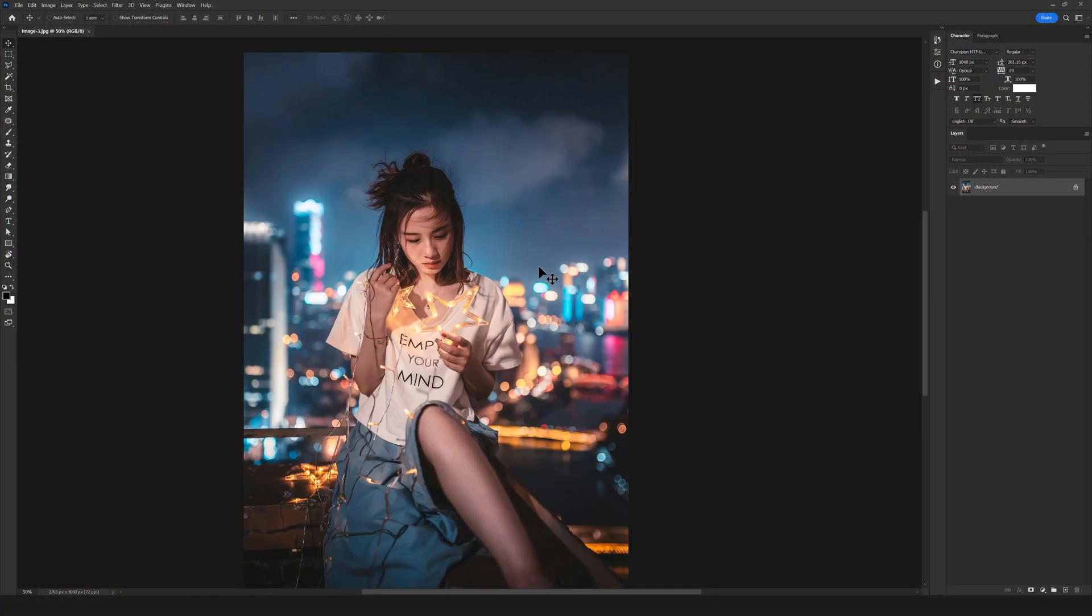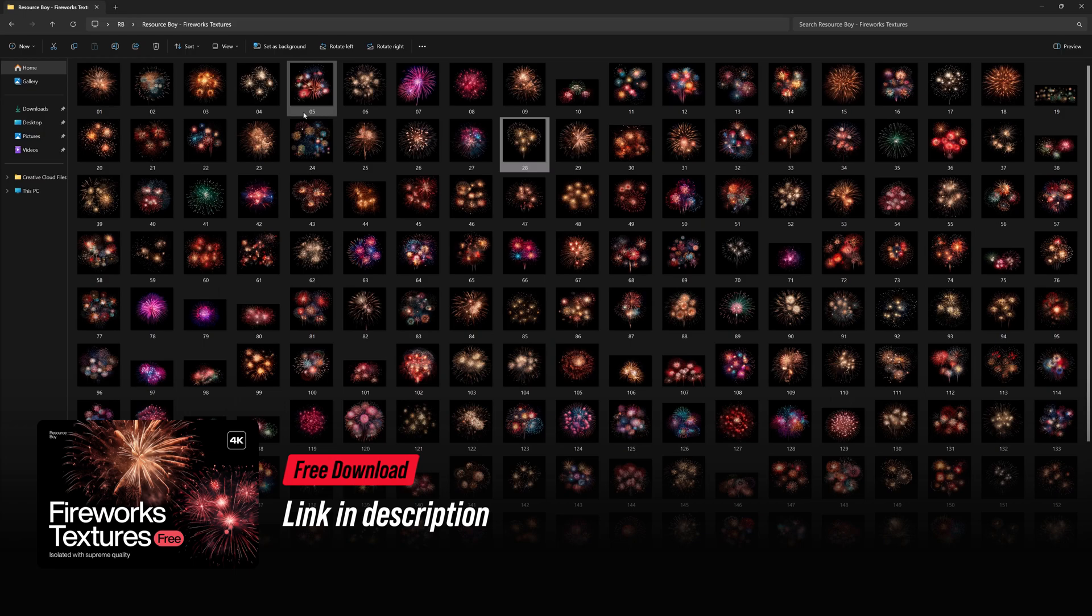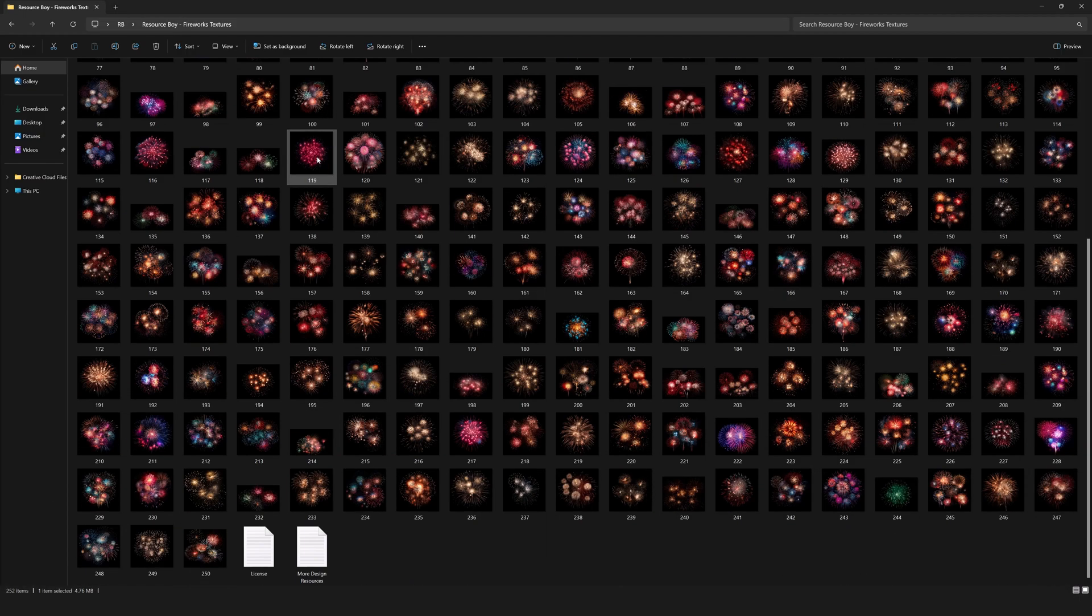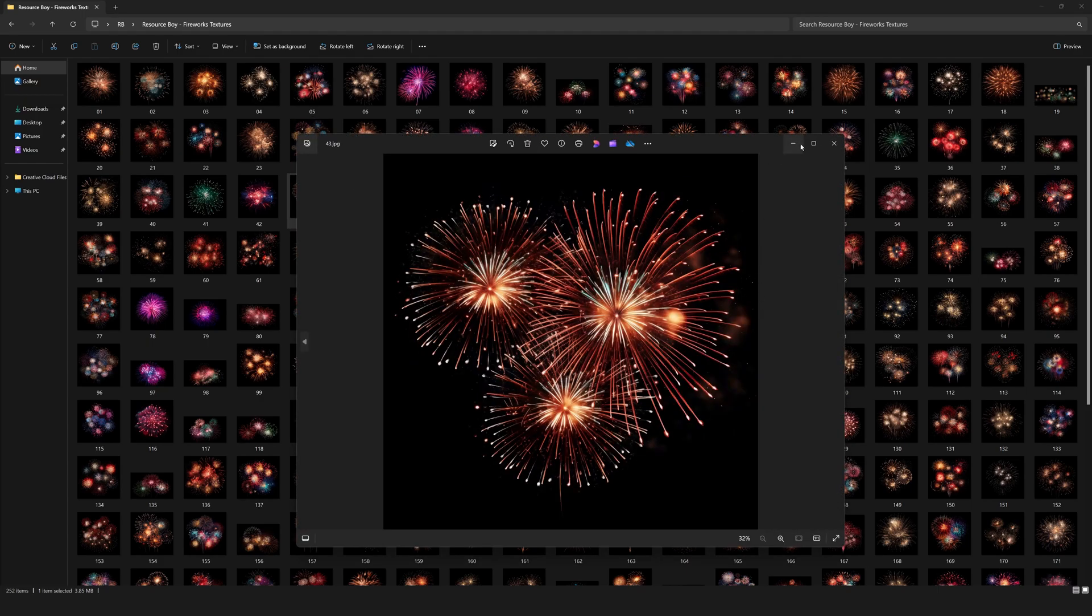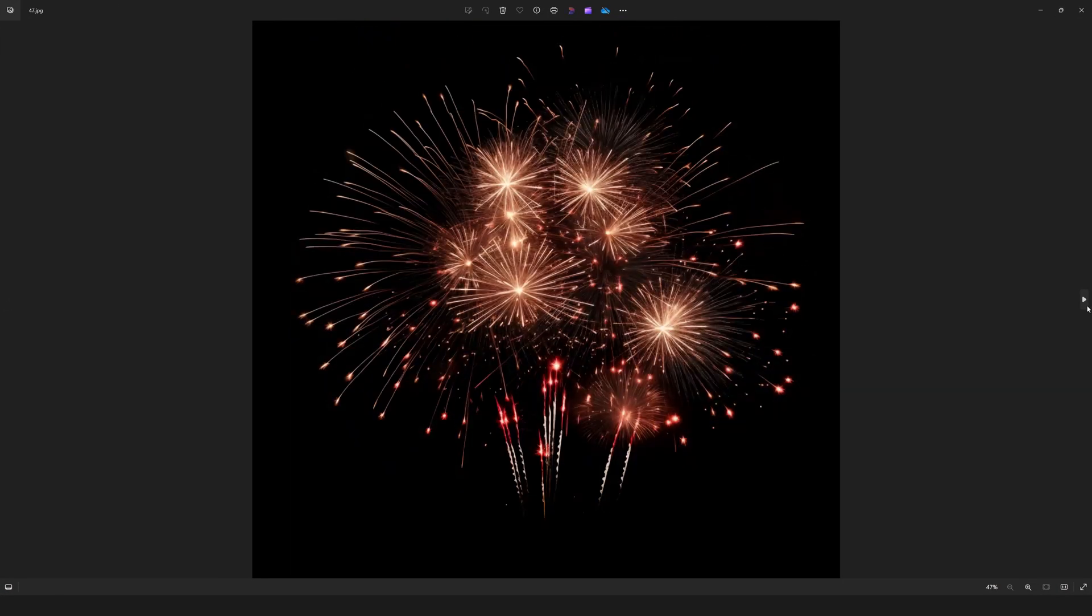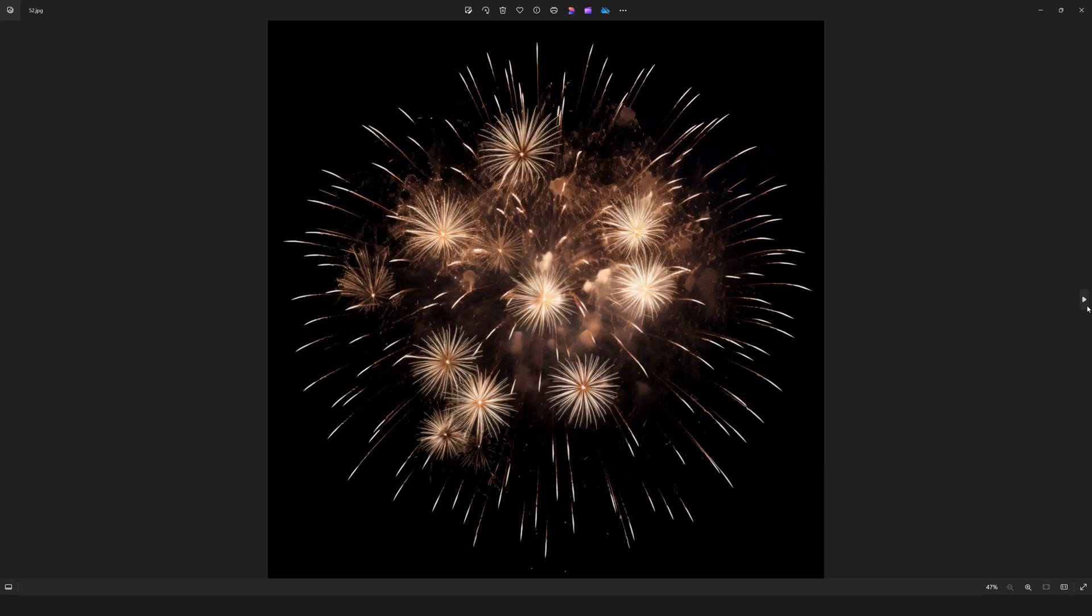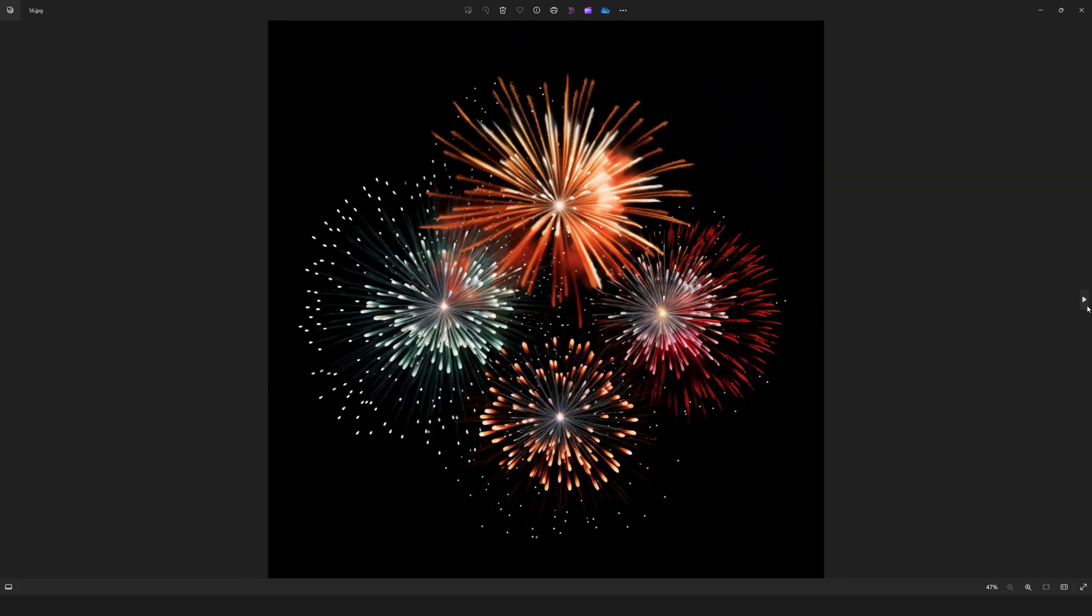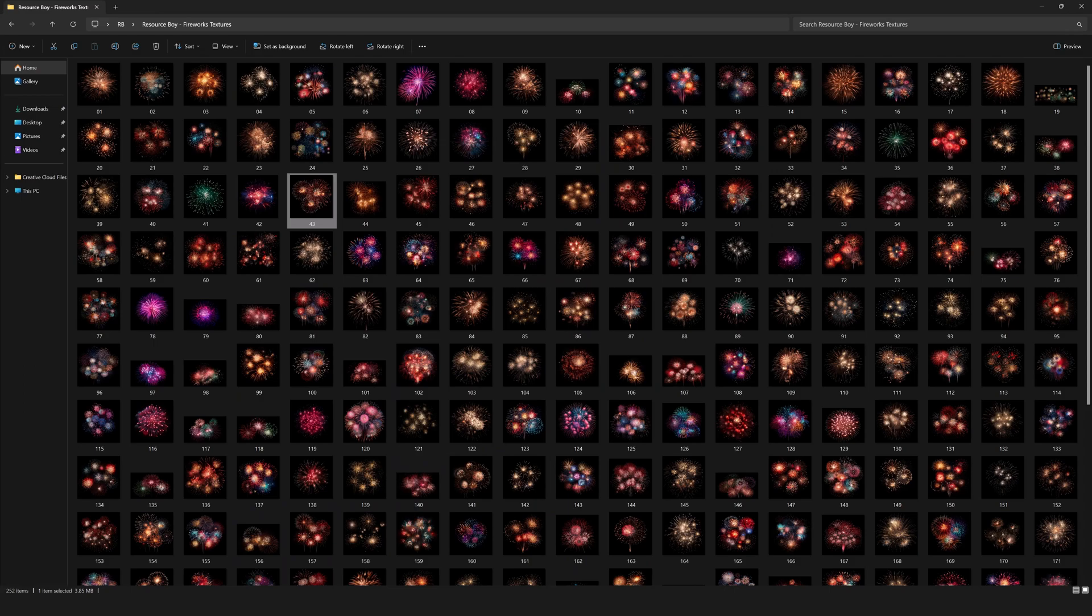Let's get started right here. From the link in the description, you can download our firework textures. It's about 250 amazing realistic fireworks with 4K quality, which you can use in any of your designs or projects. Depending on the photo I have here, I'm just going to select one of them.